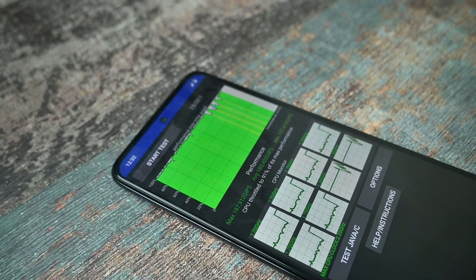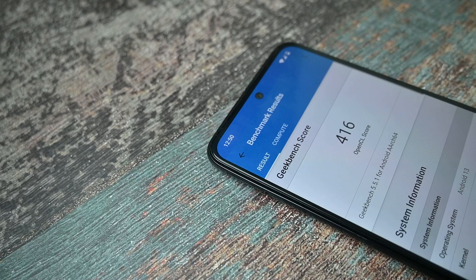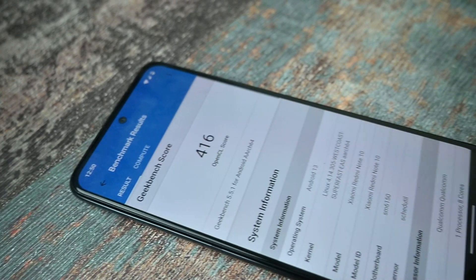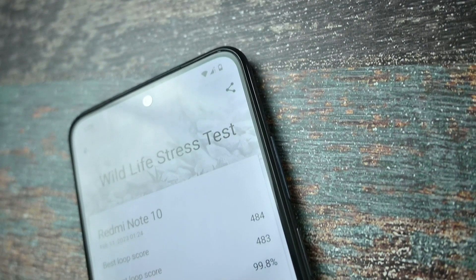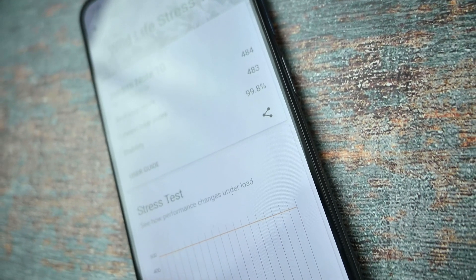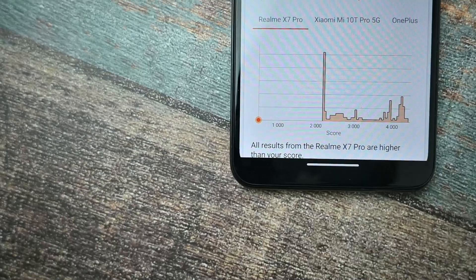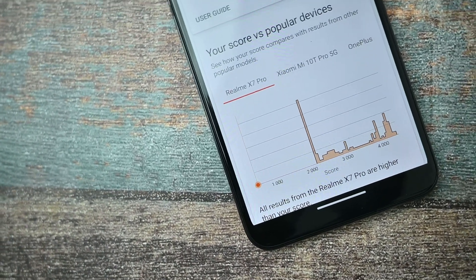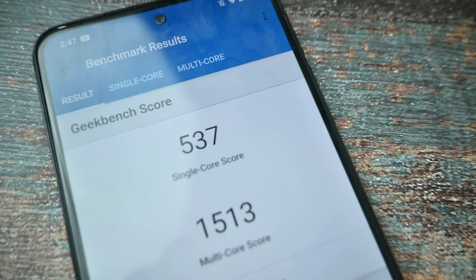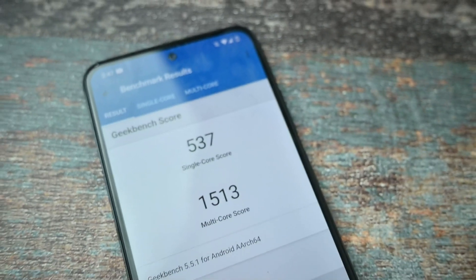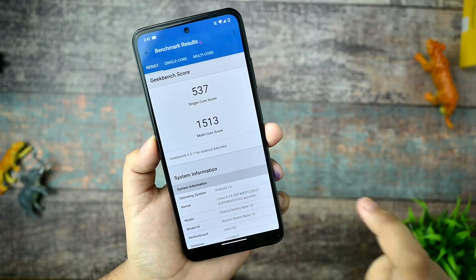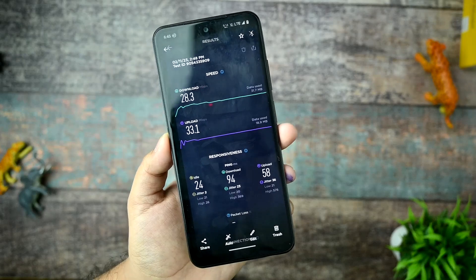We got an OpenCL score on Geekbench of 416. The Wildlife stress test shows a stability of 99.8%, which is great. As I always say, performance scores don't always reflect real life. The average frame rate was 2.90. In Geekbench run with performance mode, the single-core score is 537 and multi-core is around 1,513 — which are great scores.